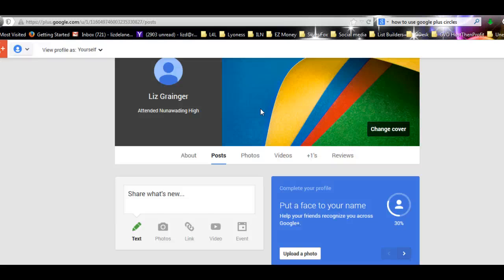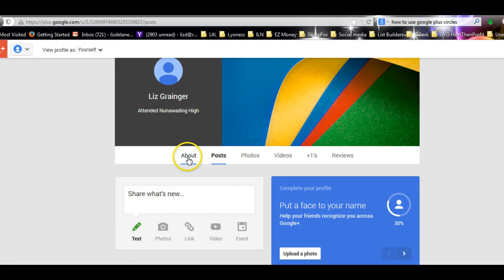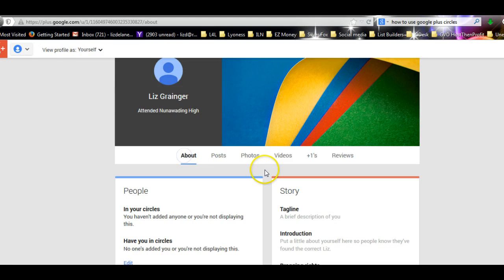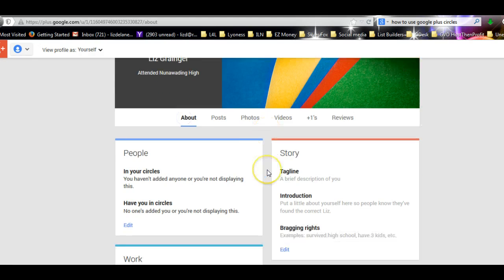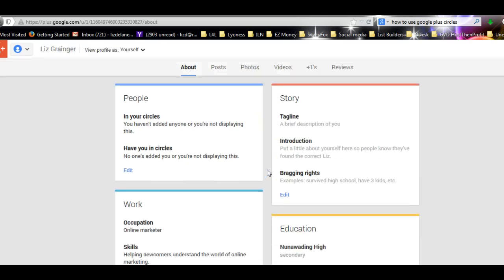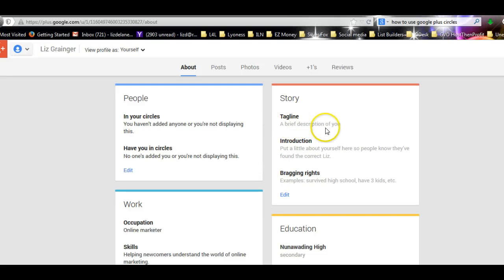So go back here to About, and you need to fill in as much as you can about yourself because that's what people want to know. When they click on your face or your name, they want to be able to find out all about you.